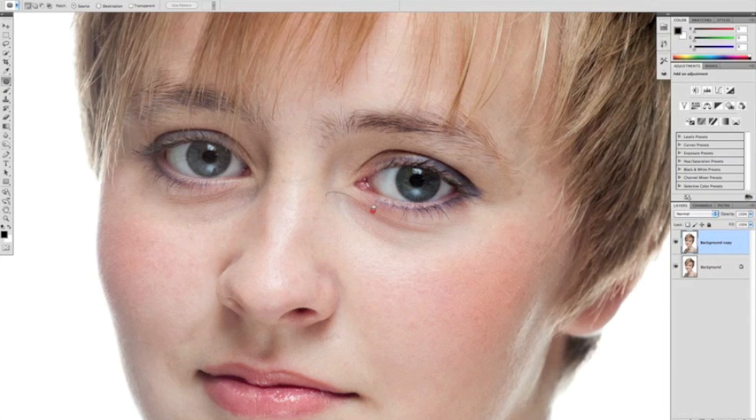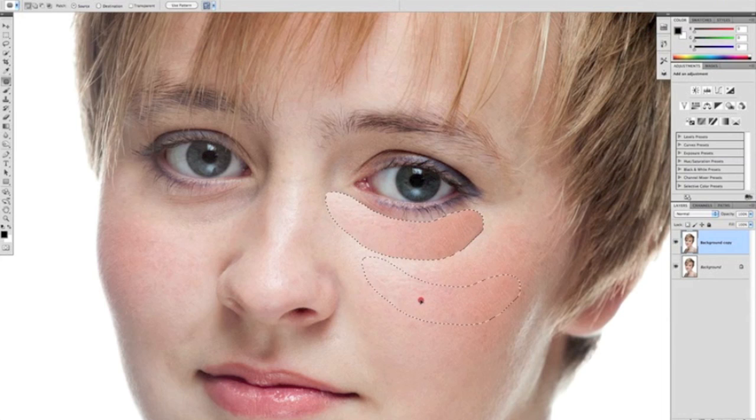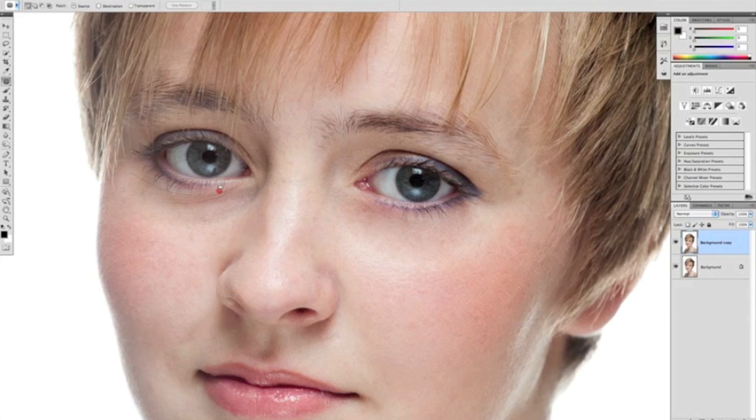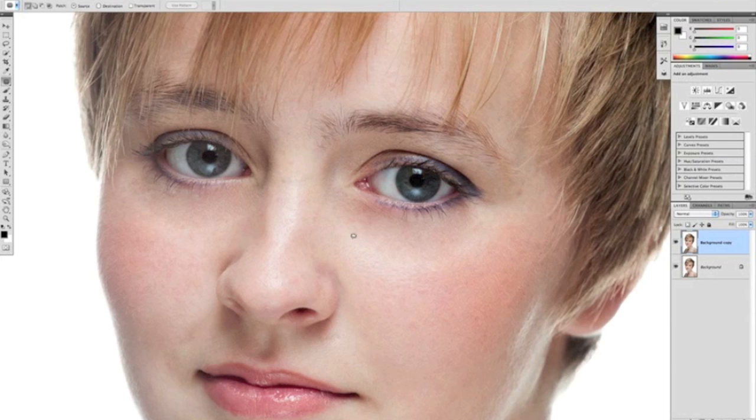All we're going to do then is make a very rough selection of the bag under the eye, not worrying about going over too much of the eyelashes because we're going to work on those at a later stage. Then drag that selection onto a nice fresh piece of skin, and you can see Photoshop removes the bag under the eye there. Selecting on the other side and then drag that onto a nice fresh piece of skin. You can see sometimes when you do that it looks very obvious it's been retouched, but that isn't a problem.